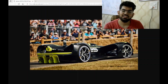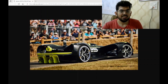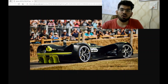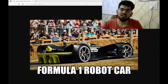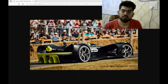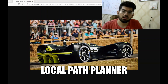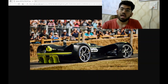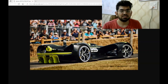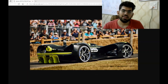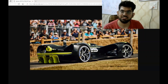Hello engineers. Welcome back to another video. In this video, we are going to discuss the virtual force field algorithm on a formula one robot car. The virtual force field algorithm is a local path planning algorithm and it works on the principle of vector algebra. Now let us have a quick look at its simulation.